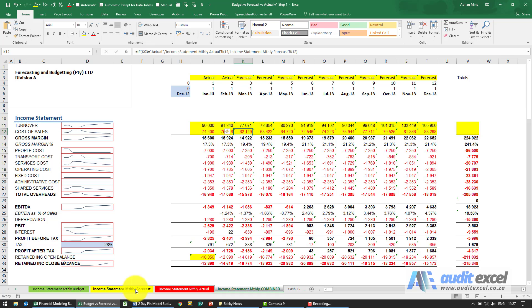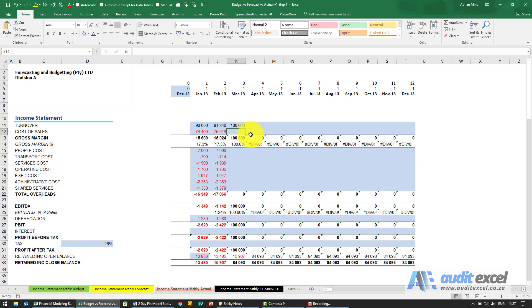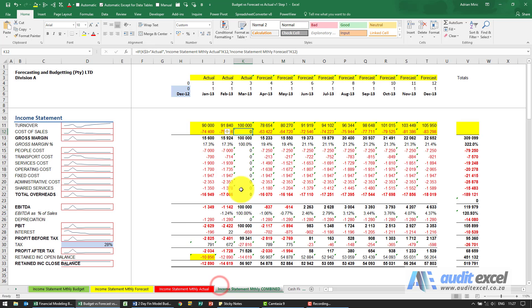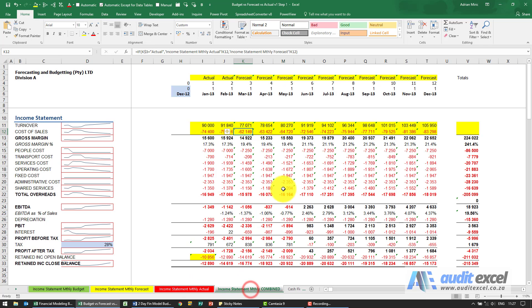This one here will go look at the forecast. If for whatever reason we've now got another number here, let's put a hundred thousand, the combined will automatically assume that these are actuals now. You'll see it's now pulling all of these from the actual sheet. Let's just get rid of that.